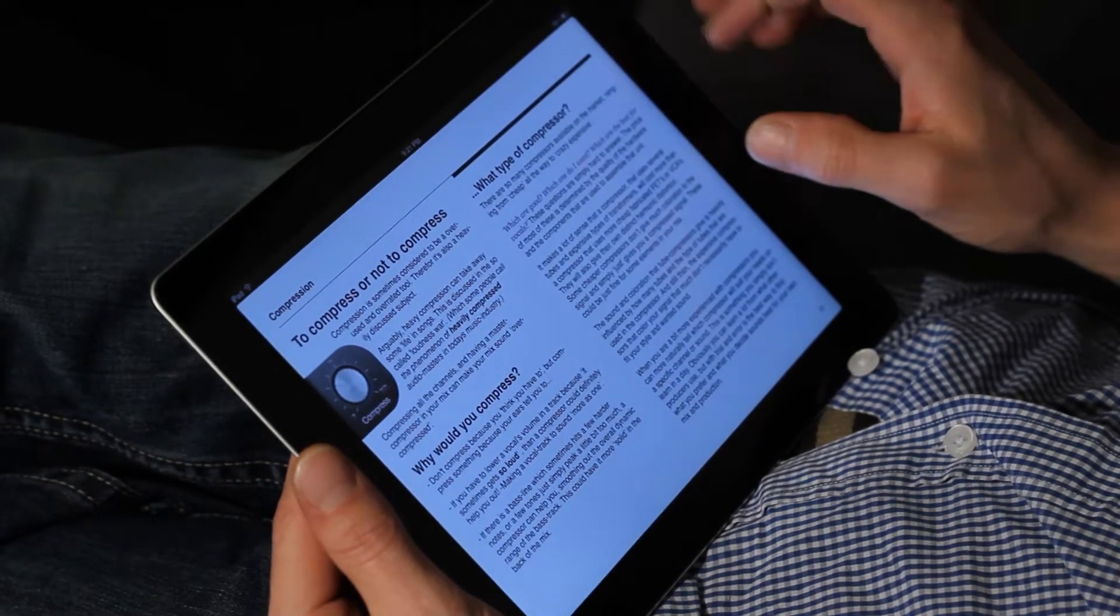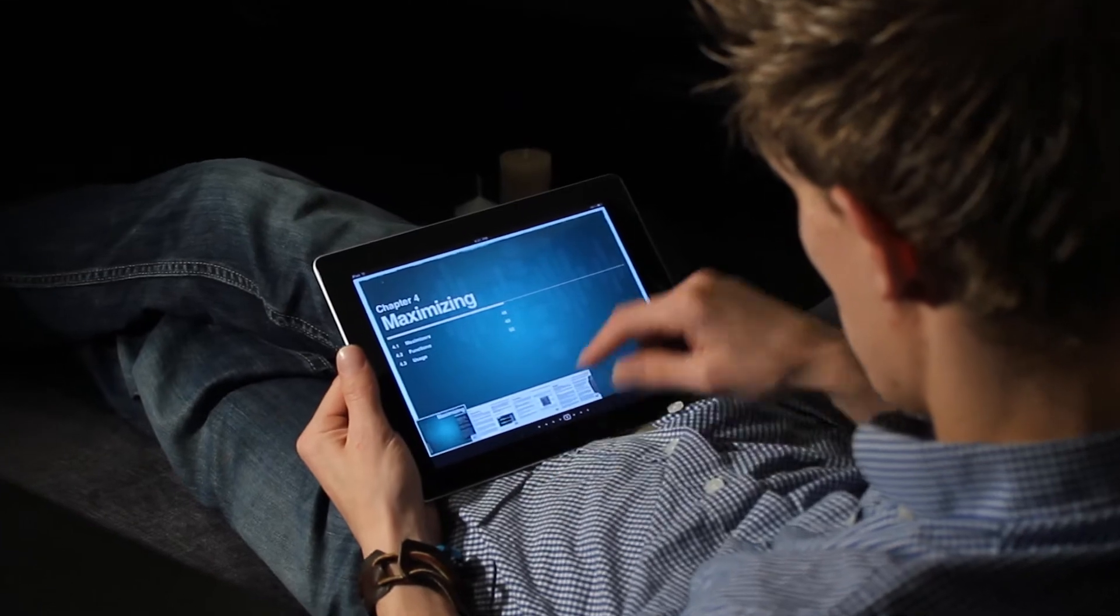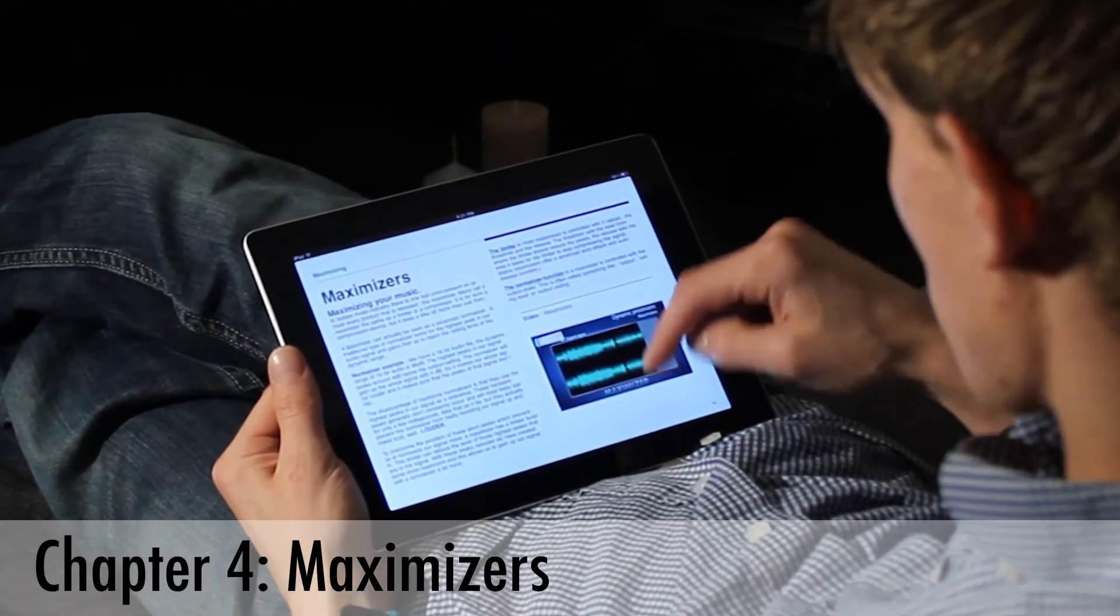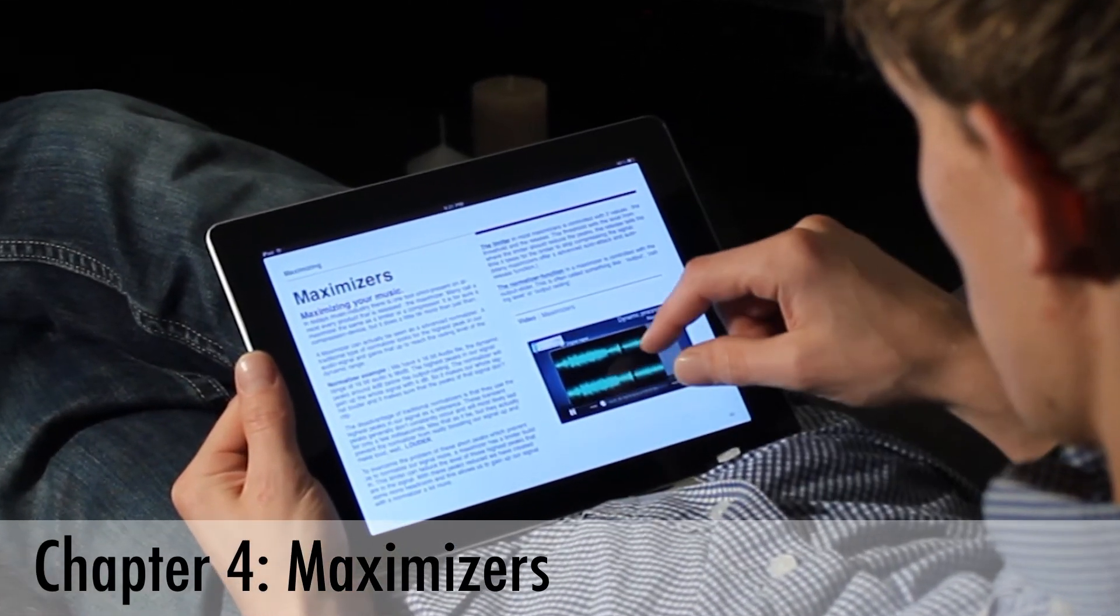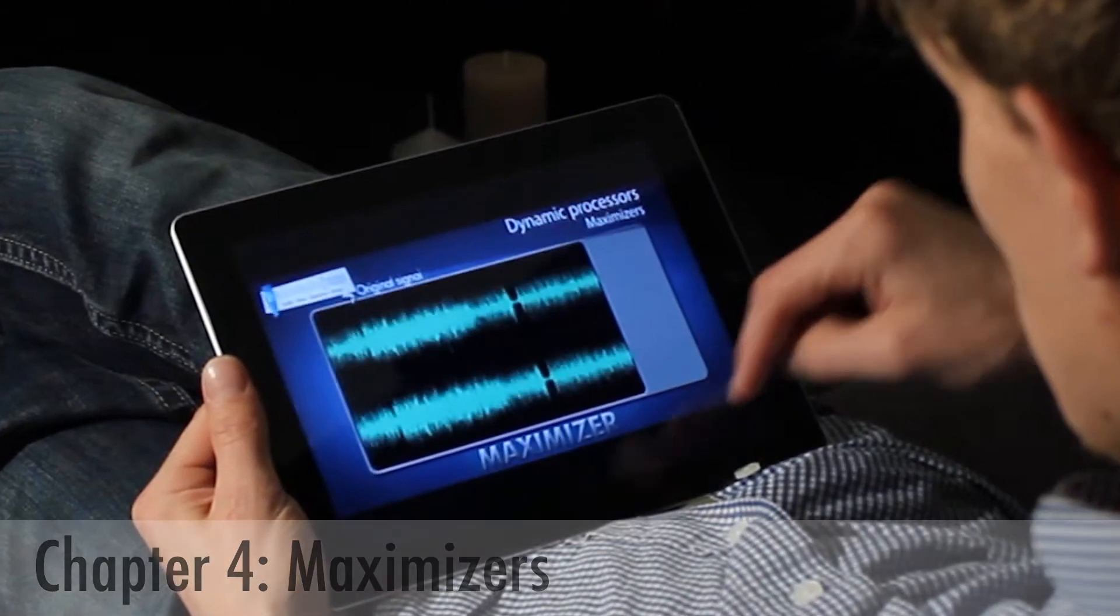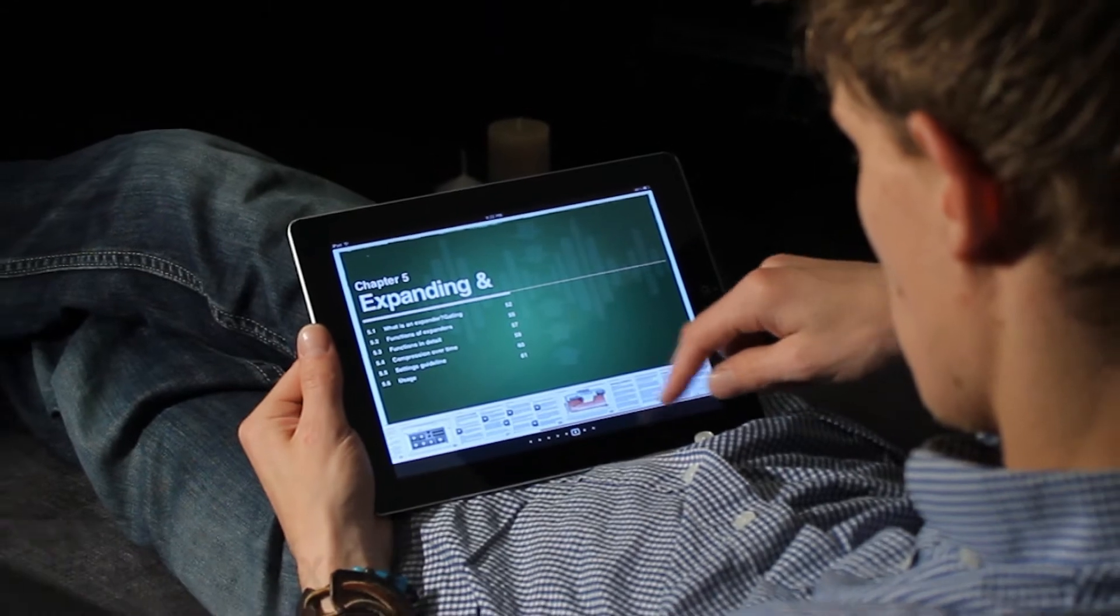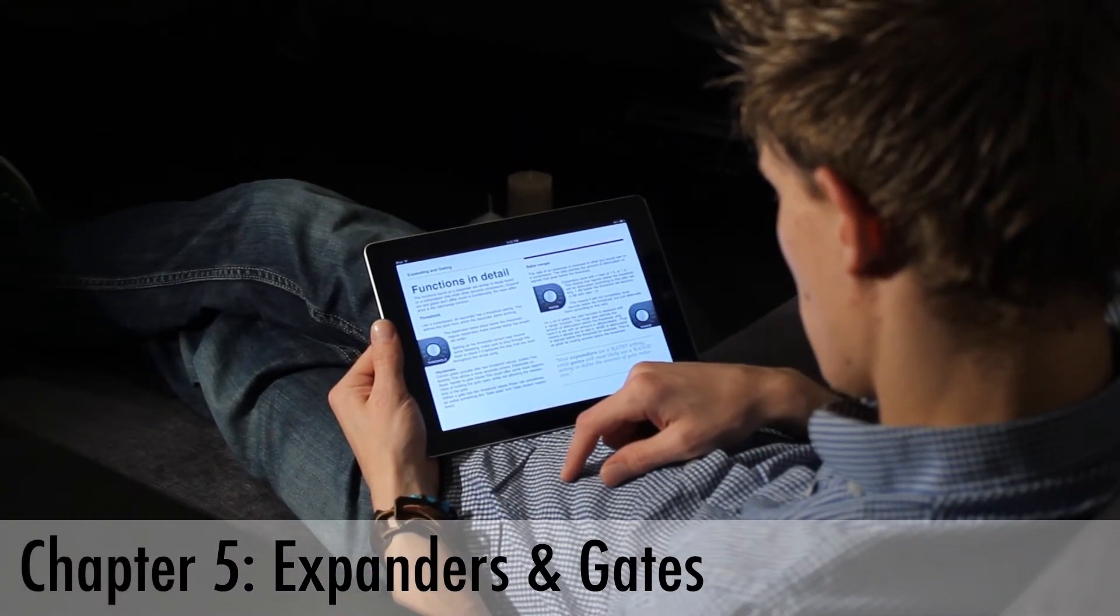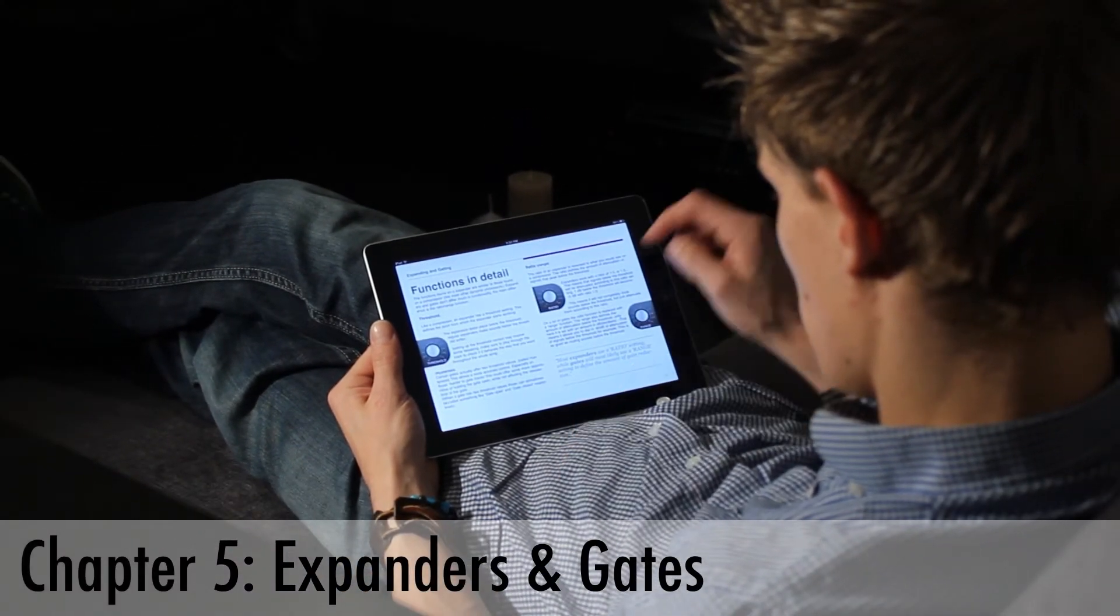Then we've got Chapter 4, which is about maximizers—what we can do with them and how to use them. Then we've got expanders and gates, how to use them, what they do, all these types of things.